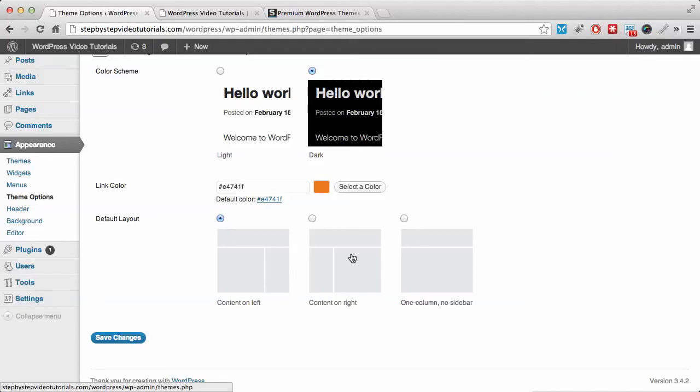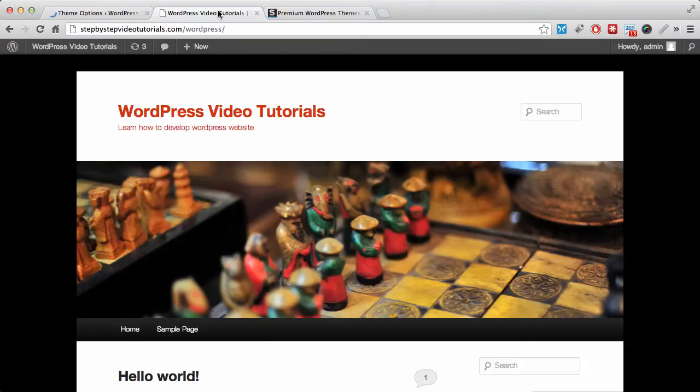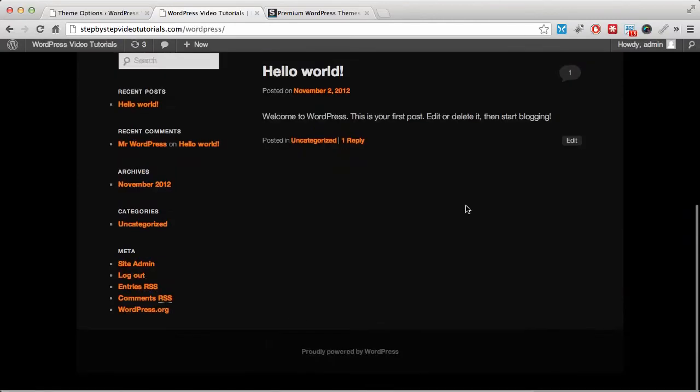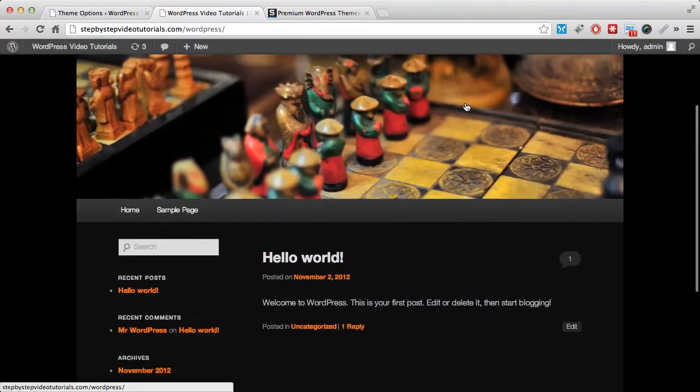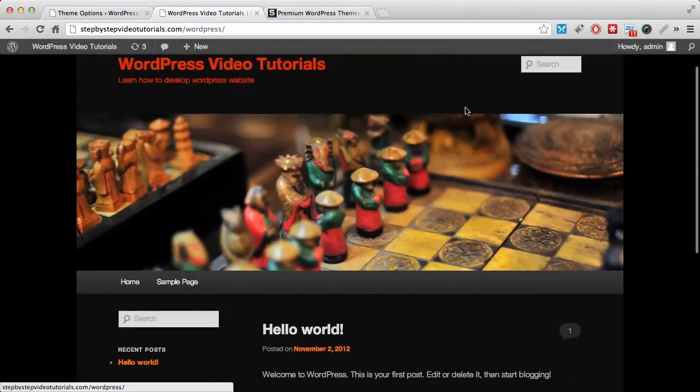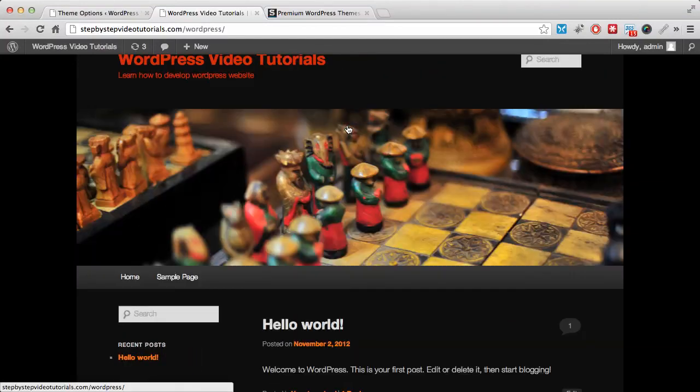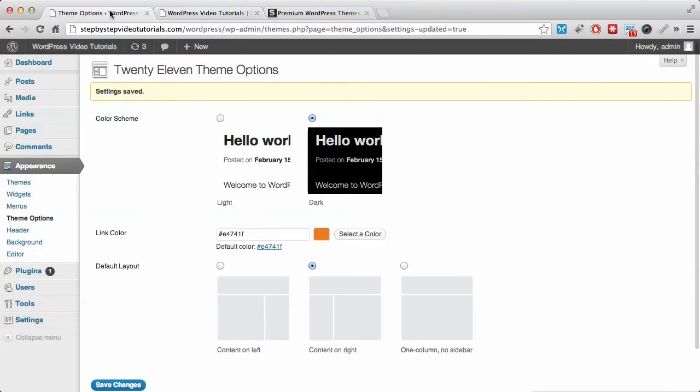Currently we have our content on the left, so let's choose our content to be on the right, or we can disable the sidebar altogether. Let's save changes and visit our website to see the changes we've made. These are just some basic customizations you can make. As you can see, it's not really pretty, but you get the idea. You can mess around with this and create something beautiful.